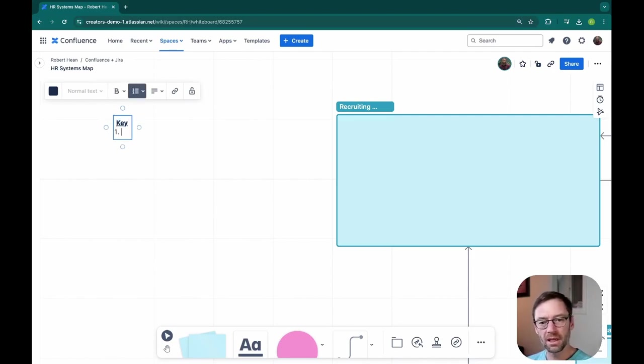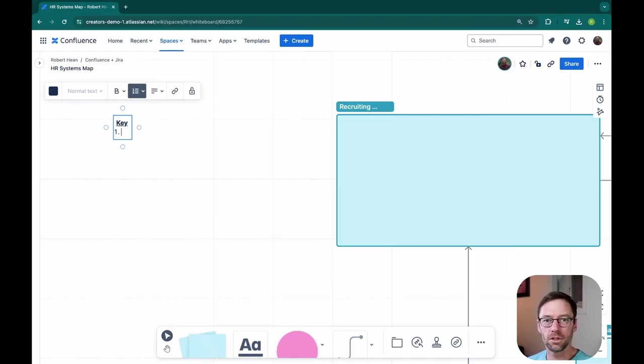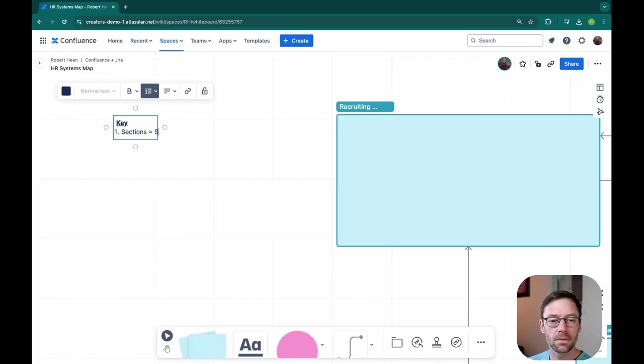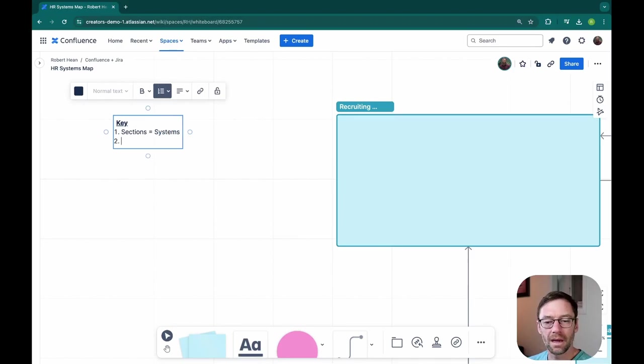It's just called key. And then I'm going to list out what the shapes mean. So a section is a system and lines are integrations.